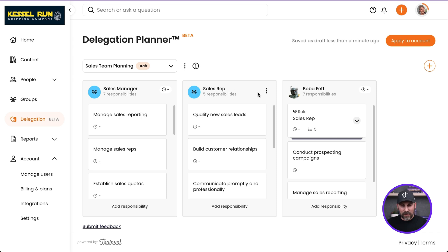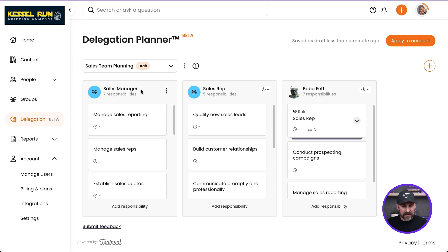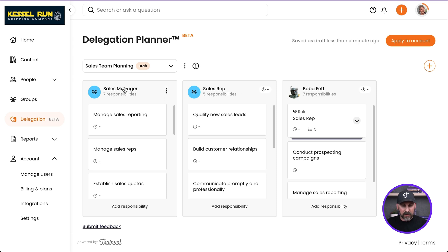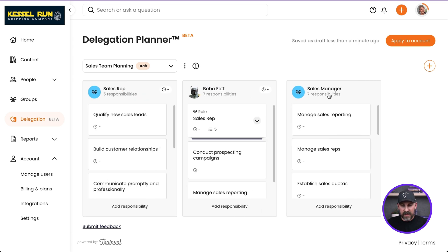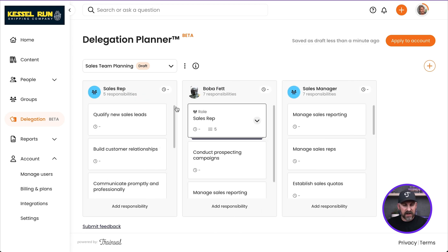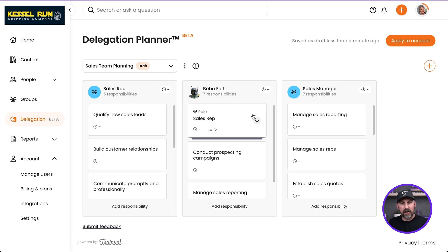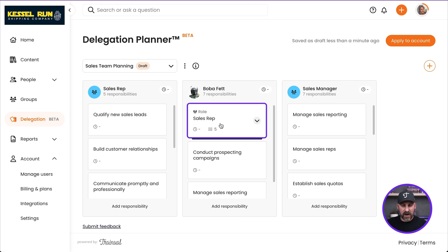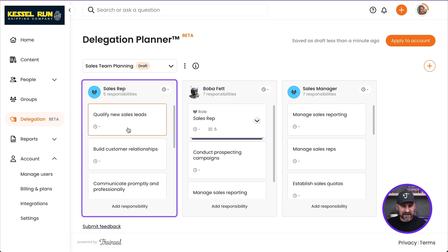So the first thing I want to do is I'm going to move things around a little bit. So the Sales Rep, we're going to be working with that with Boba, but the Sales Manager, that's what I'm hiring. I'm going to bring that all the way over here. Now I've got the flow that I want to look at here. Now notice that Boba right here has this Sales Rep Group role assigned to him. Which one is this? It's this one right here.